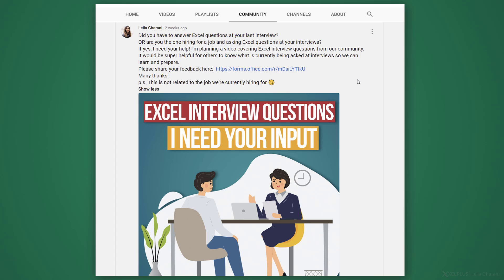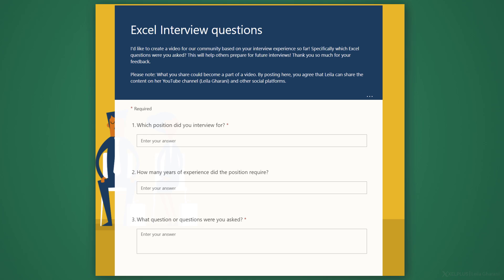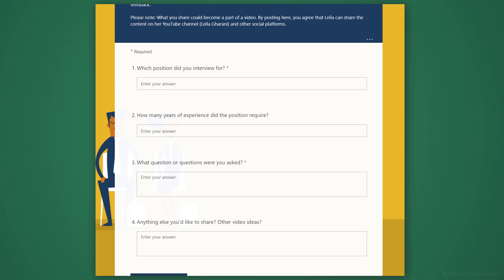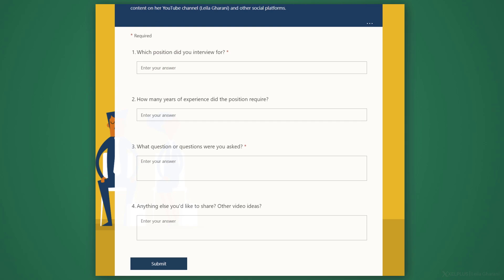To give you some context, some time ago I asked the community to share which Excel questions they got when applying for jobs, and also, if they were the interviewer, which questions they asked. To get the most out of it, I summarized the responses based on different positions that people were applying for. The results were really surprising.